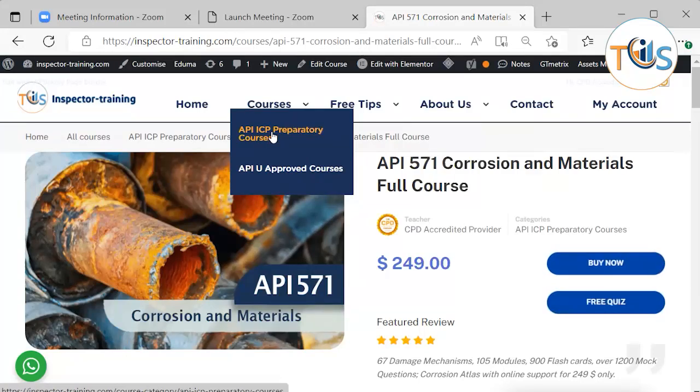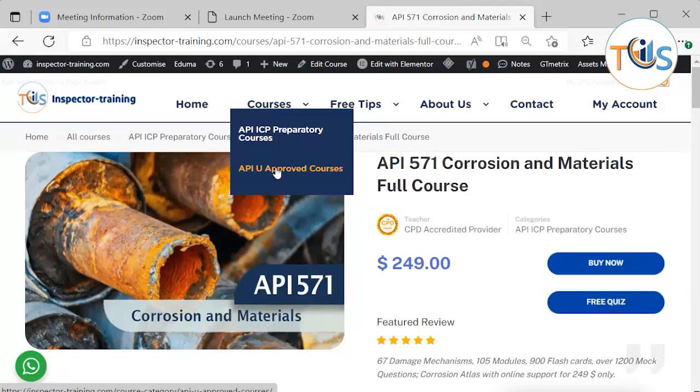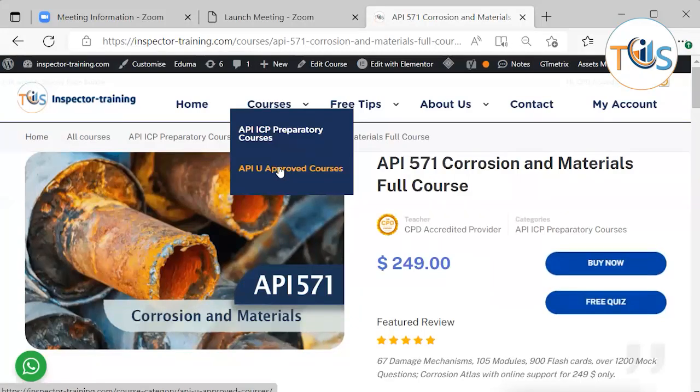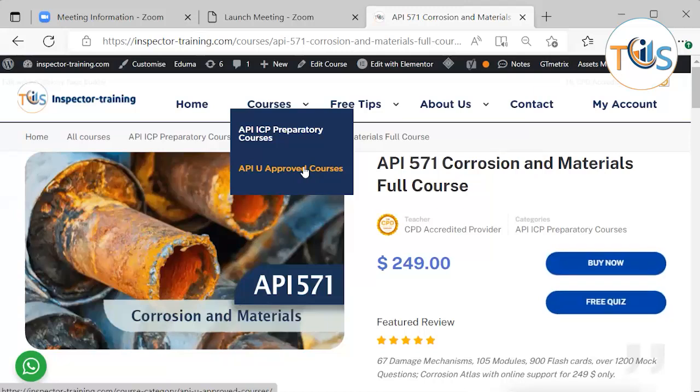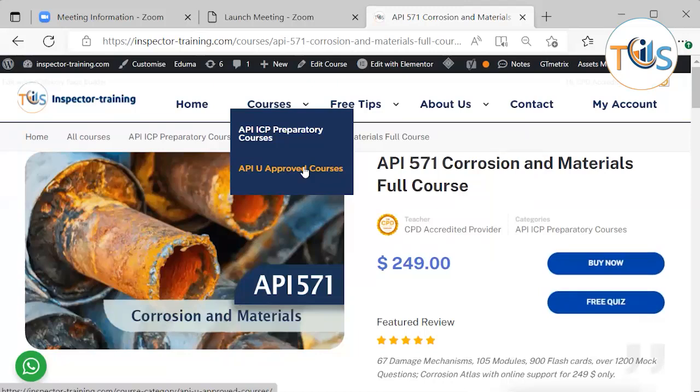You can also look at our other individual certification program preparatory courses. Or you can have a look at our API U approved courses. We are the only API U approved training provider in the world who provides training in Fundamentals of Risk-Based Inspection, Pressure Vessel, Storage Tank, and Piping Inspection.